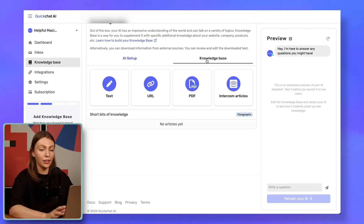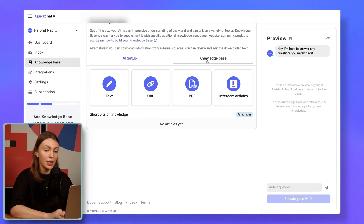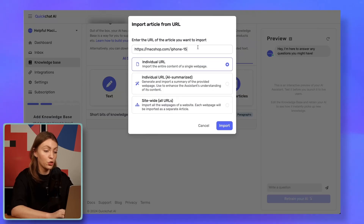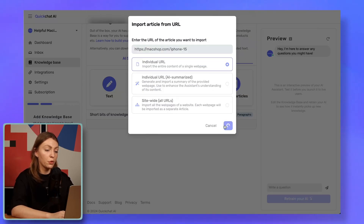So far, we have named our assistant and defined what it's going to be responsible for. Now it's time to give it knowledge by plugging in our data sources so it can actually assist our customers with those Apple products. The knowledge base is responsible just for that — it's where you can upload, edit, and validate text to supplement your AI's understanding of our company, products, or projects. What would a Helpful Macintosh be without knowledge of the newest Apple products straight out of MacShop's website? We don't need to add all this information manually — we can use the URL import option. We're going to upload URLs for MacBook Pro, MacBook Air, and iPhone 15.